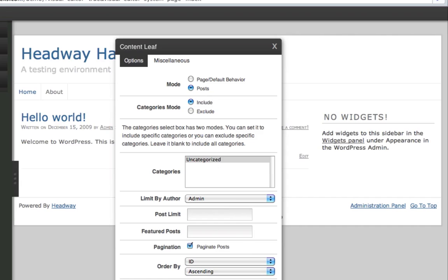You can also disable excerpts completely just for that content leaf, which means that it will load only full posts.